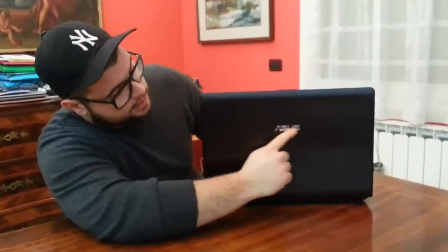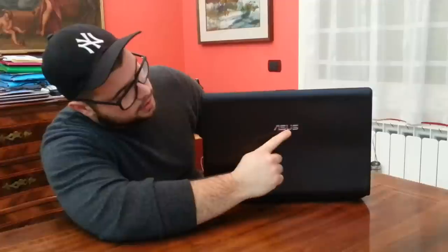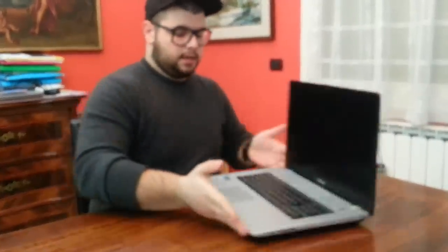On the back we have pretty much nothing. So we can open it. You can see on the back of the screen the ASUS logo, and inside we have aluminum structure.